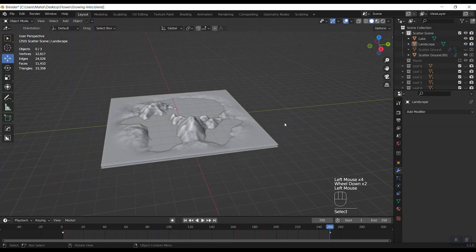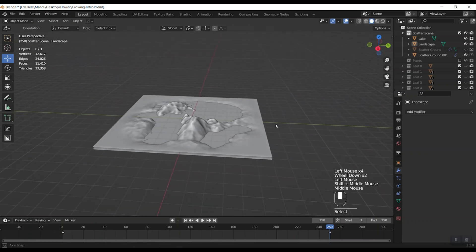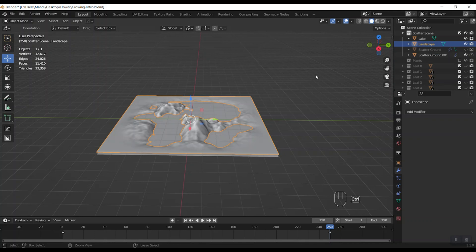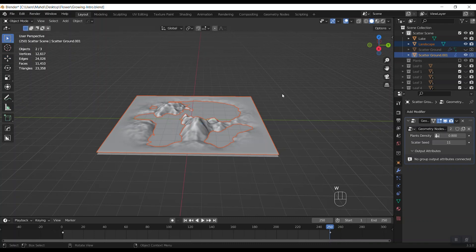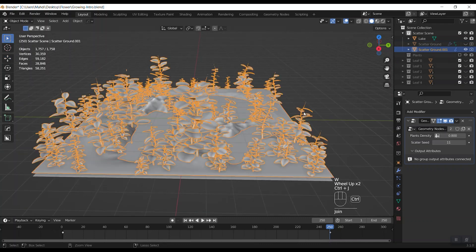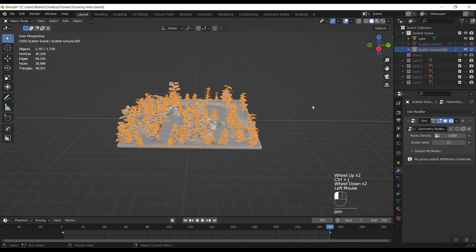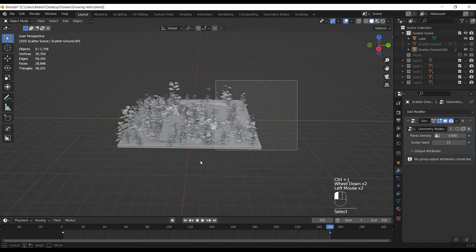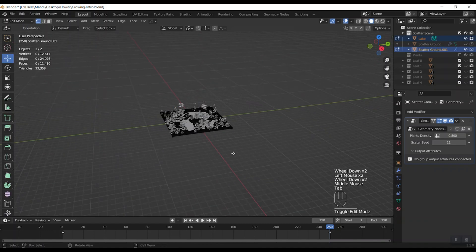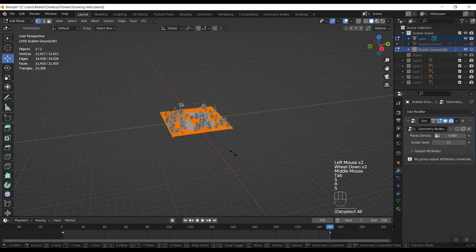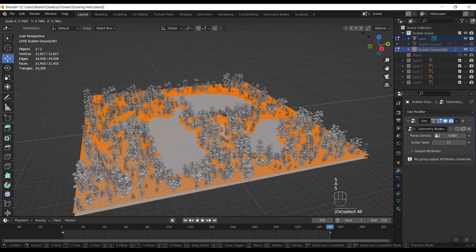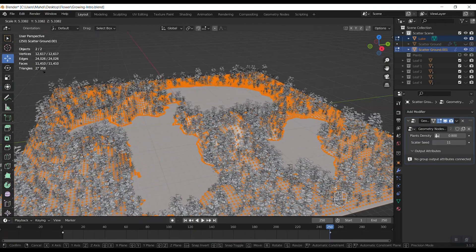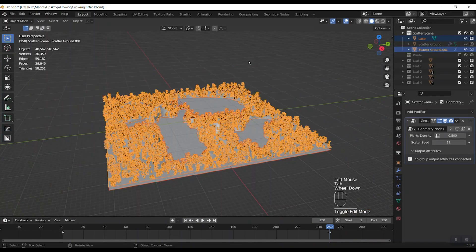Now just select the landscape and hold control button and click on scatter ground. Then hit Ctrl+J to join them together and see the result. Again scale it a little bit and yeah, this is really amazing.